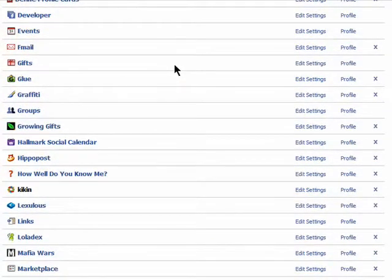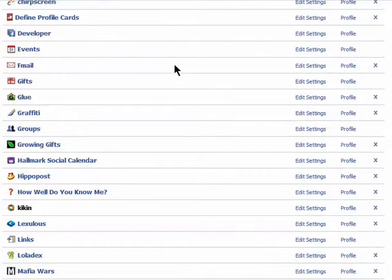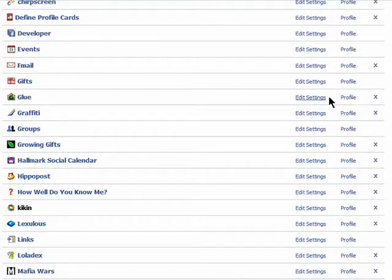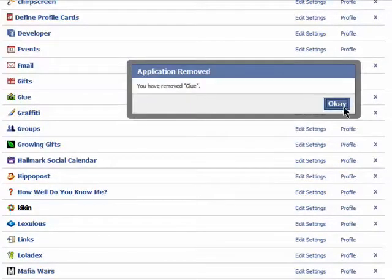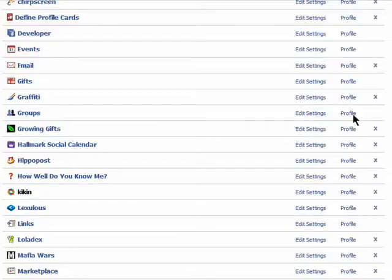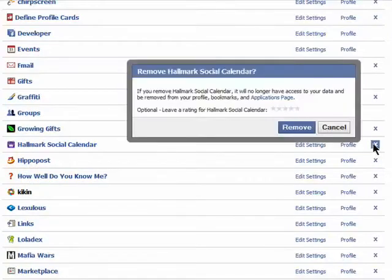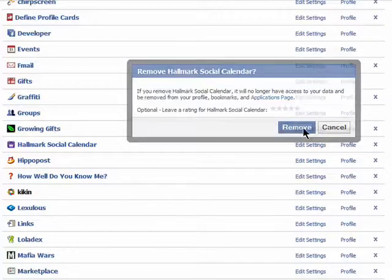I never ever use any of these, but they all use me for my information. Now what you want to do is click on the X to remove any of the applications you don't use.